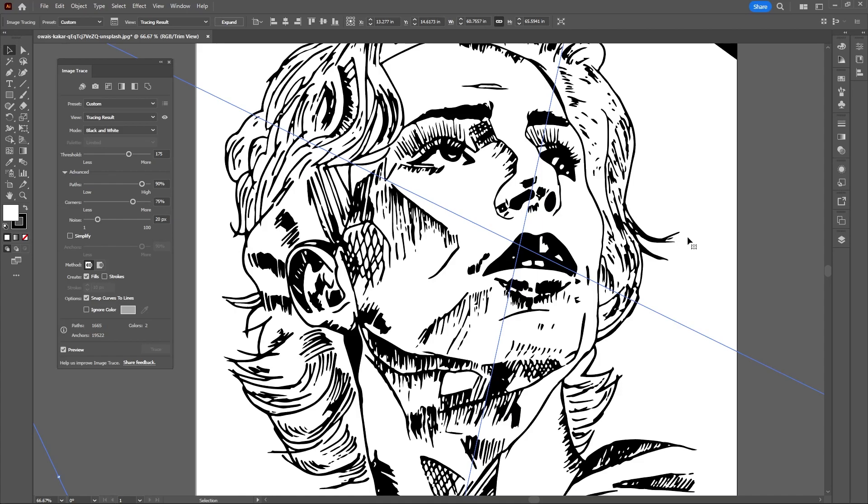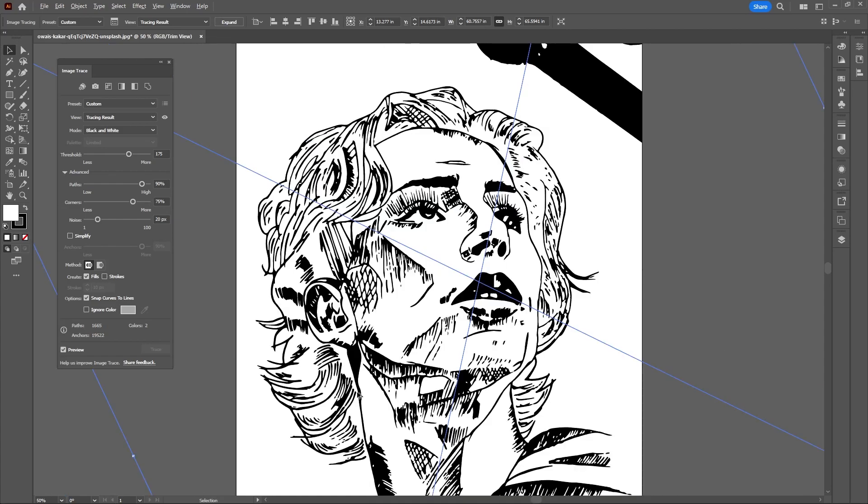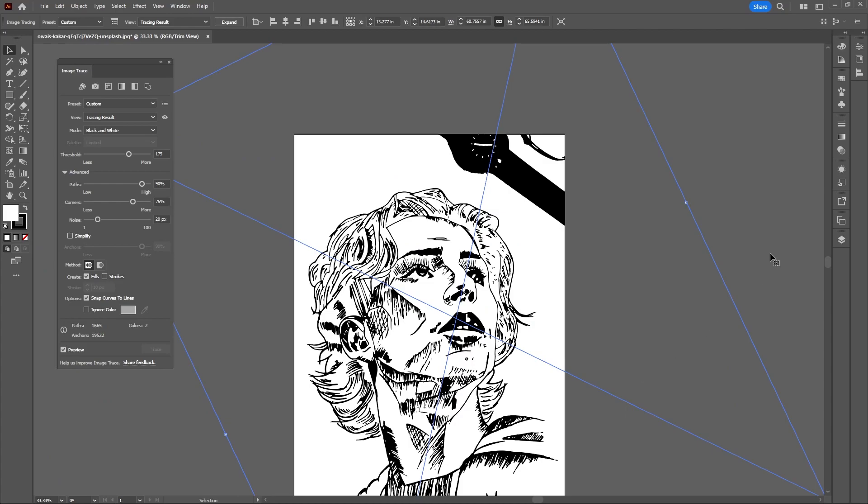So as you can see by using the Image Trace panel you can retain and bring back a lot more detail into your vectorized image in Adobe Illustrator.